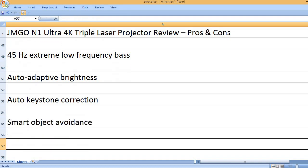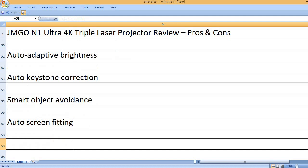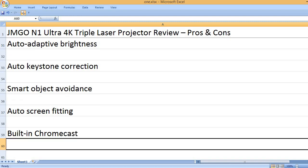Smart object avoidance, auto-screen fitting, built-in Chromecast.